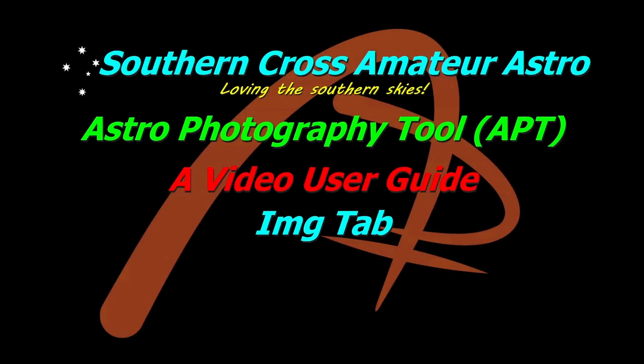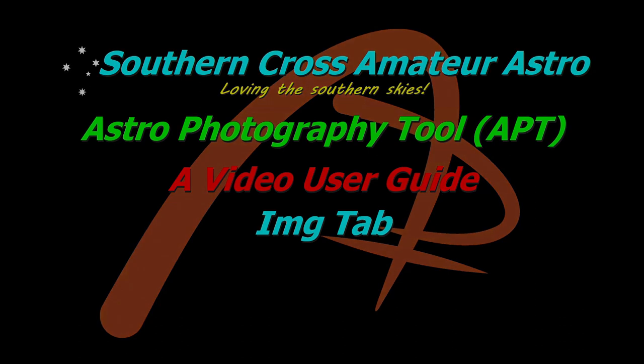Hi all and welcome to Southern Cross Amateur Astro and our video user guide for APT where this time we'll be looking at the image tab and what it does.